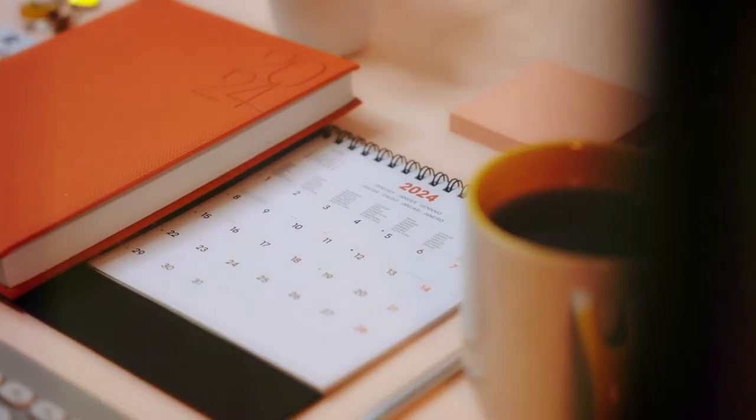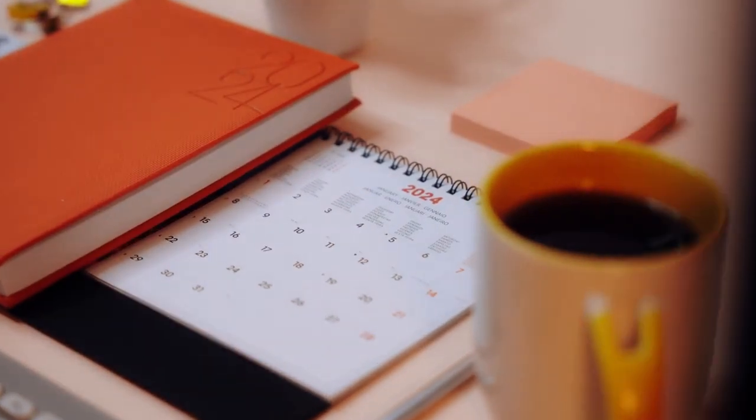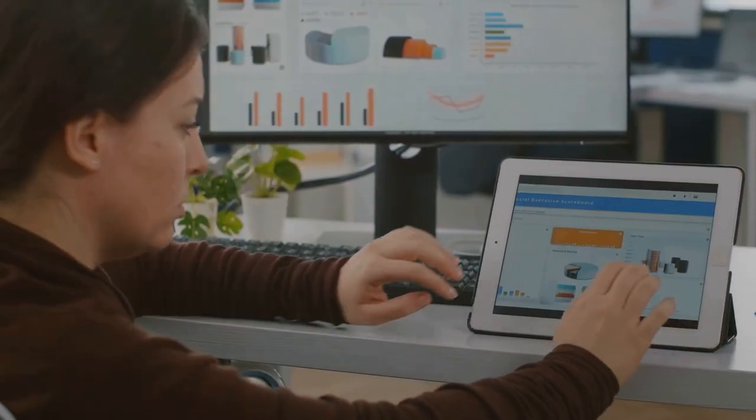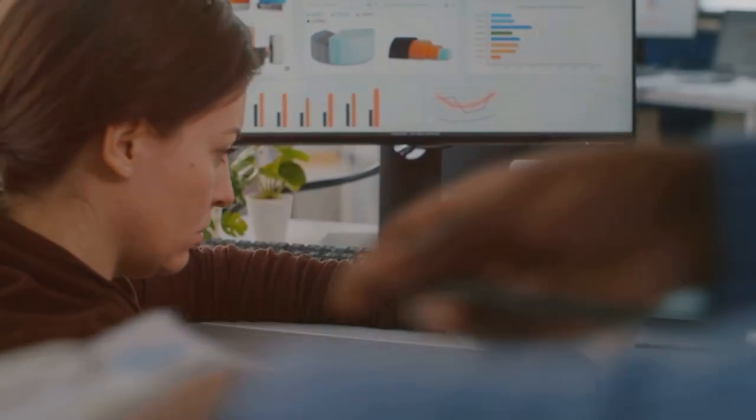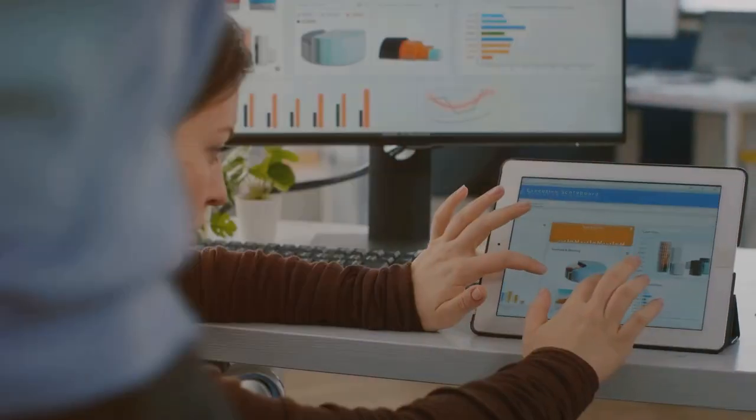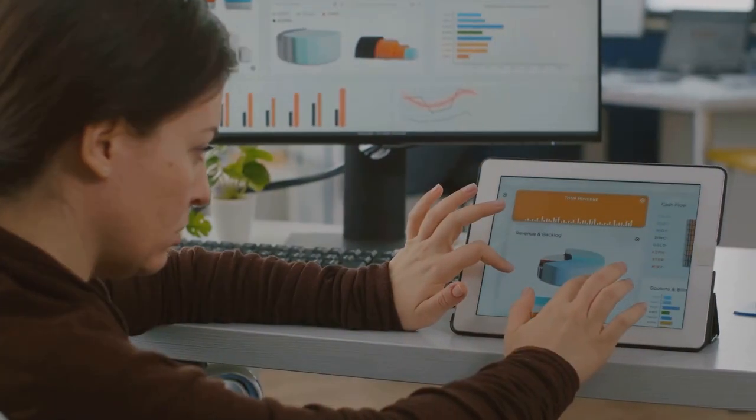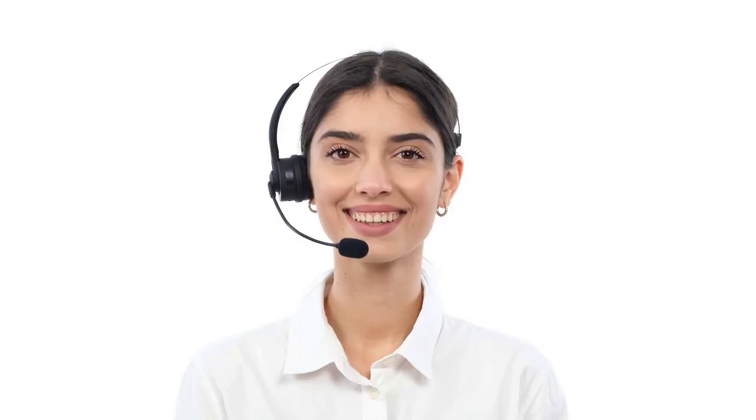First, let's talk about time management. Use apps like Trello or Google Calendar to keep track of your tasks. It's a game changer.